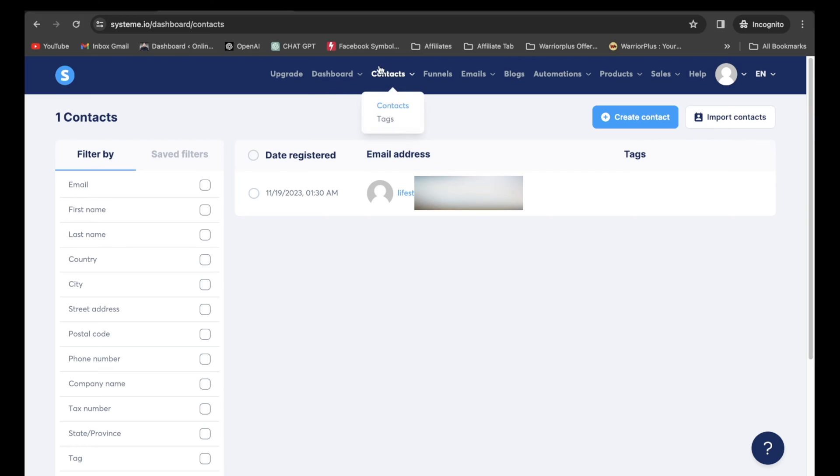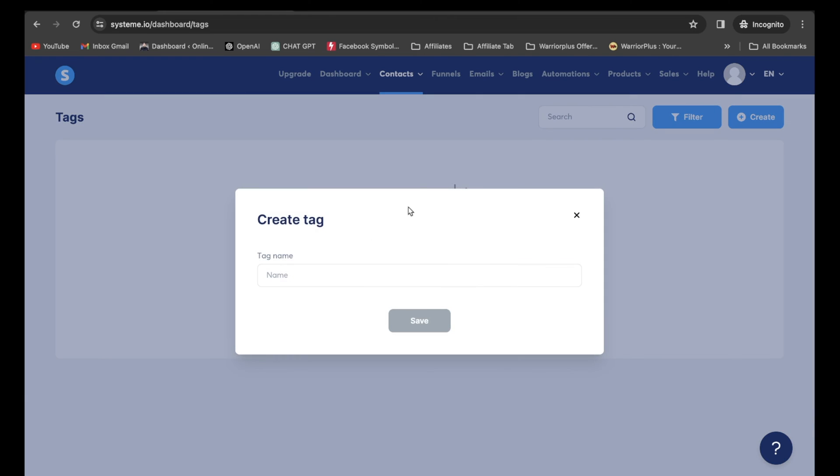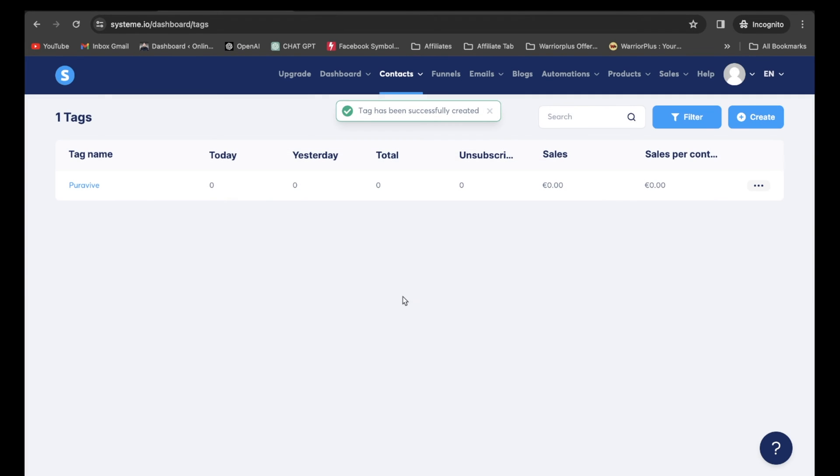I'm going to come back over here to system.io. Right under contacts, I'm going to click on tags. Now I'm going to click on create. And now I'm going to paste in that name just like that. I'm going to click on save. So right there, I do have a tag created.